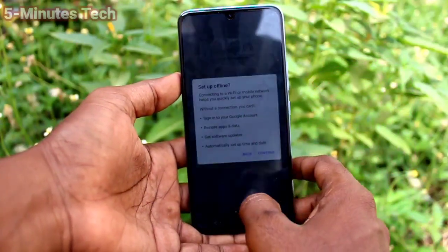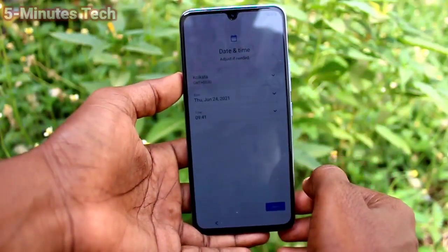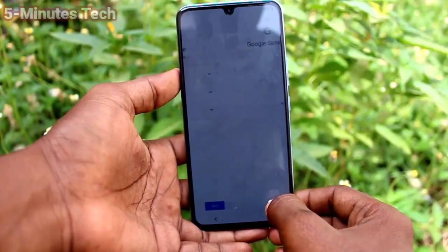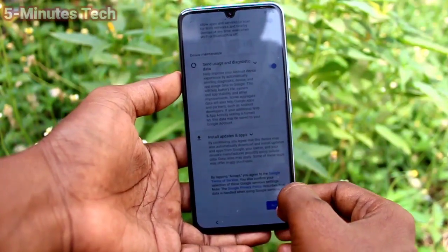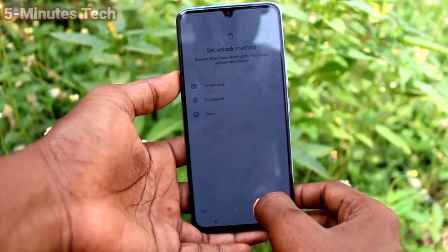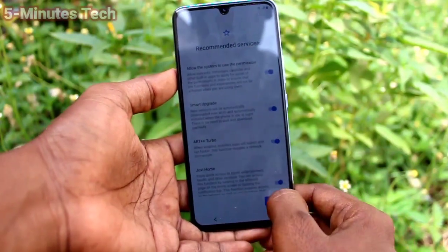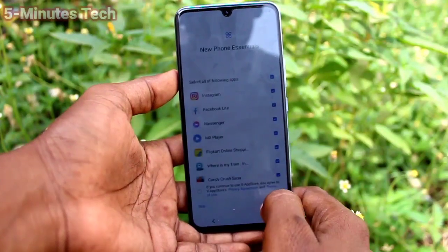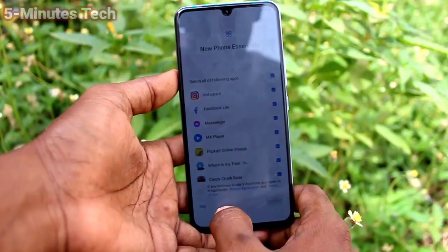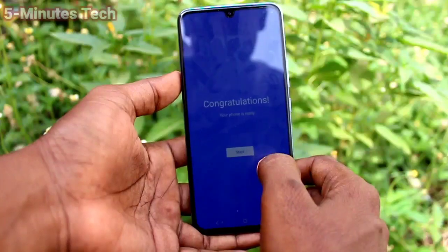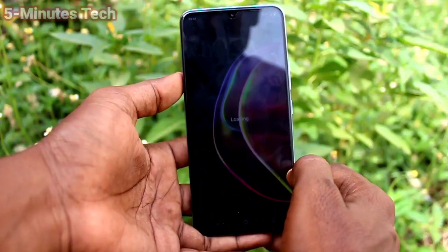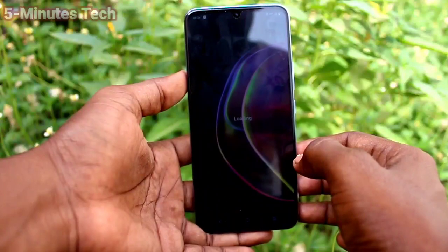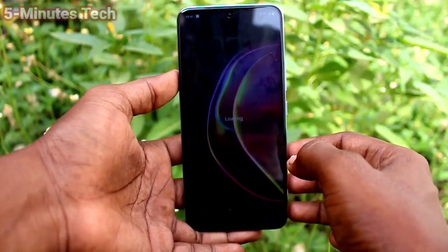Here you can connect to your Wi-Fi, or you can skip this and connect later. Accept the terms and conditions from Google. You can set your password here, or skip this step and do it later. Congratulations — your phone setup has been completed. Further setup can be done after entering your phone.